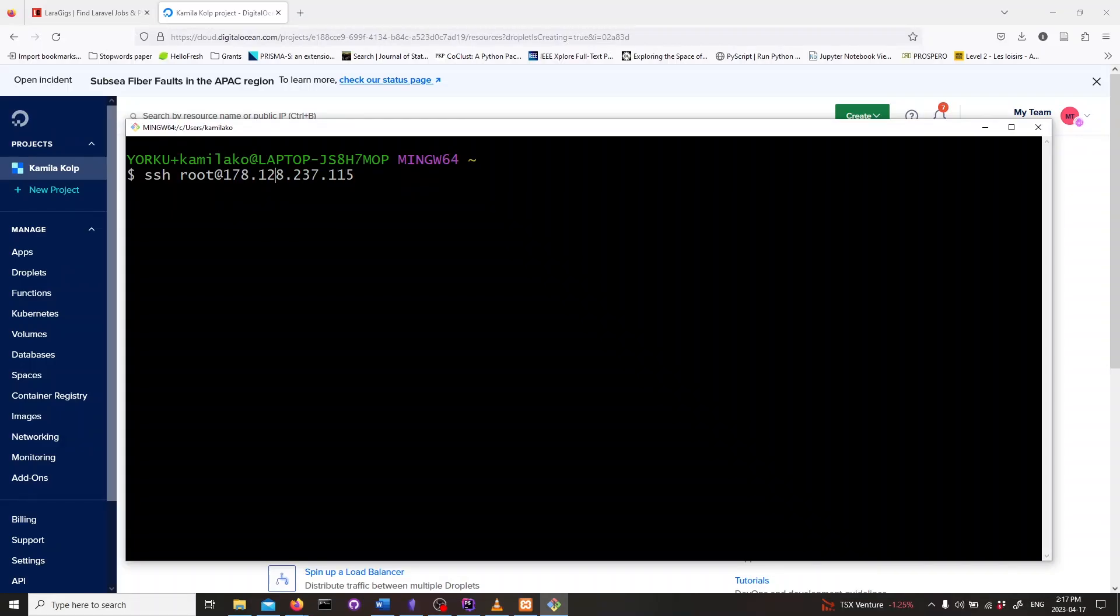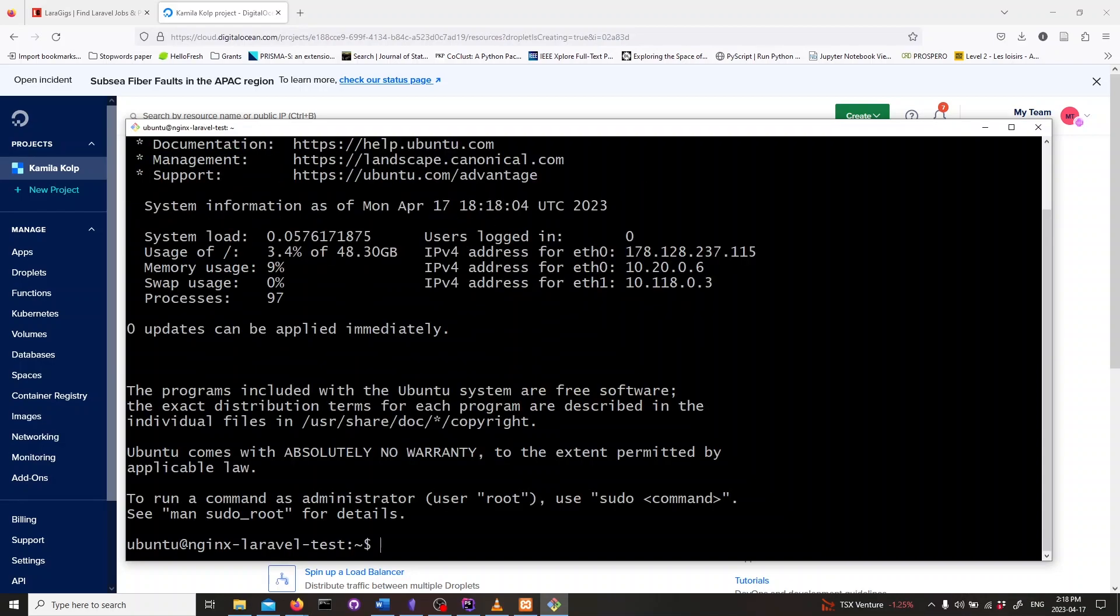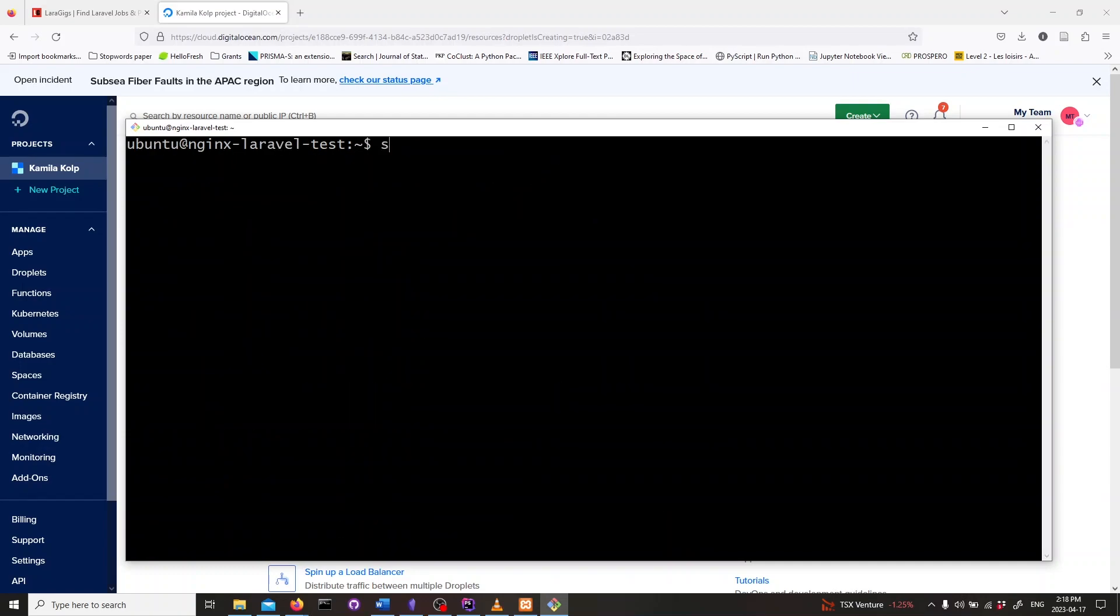We can connect to our DigitalOcean server as the Ubuntu user. Type in ssh ubuntu at IP address. This will connect you to your DigitalOcean server as the Ubuntu user. First, let's update our Ubuntu packages. Type in sudo apt-get update and hit enter.